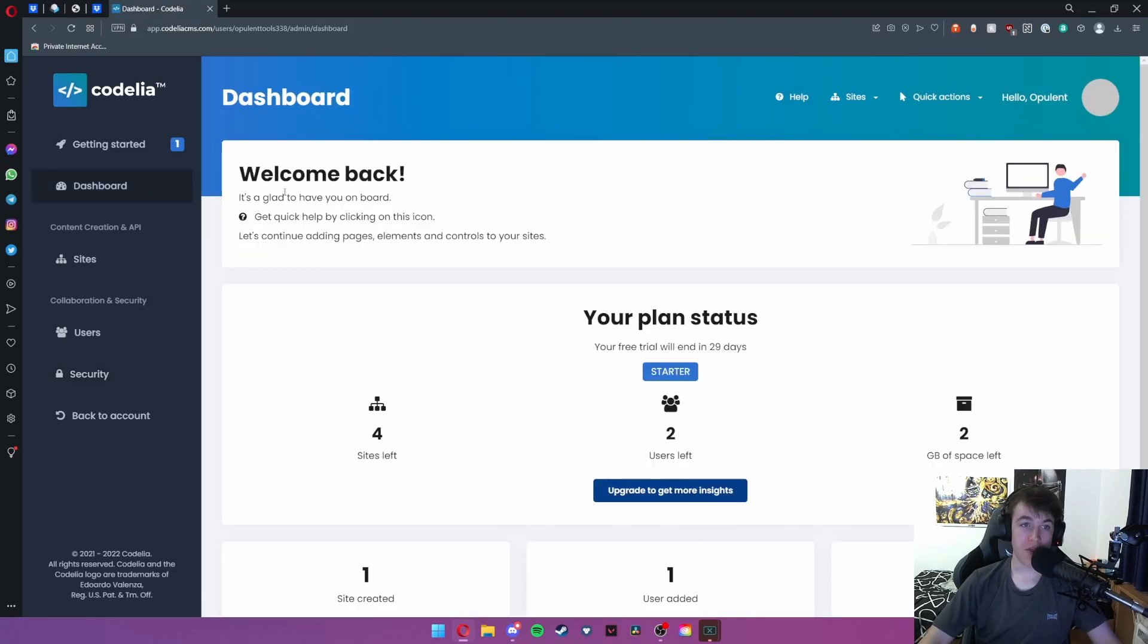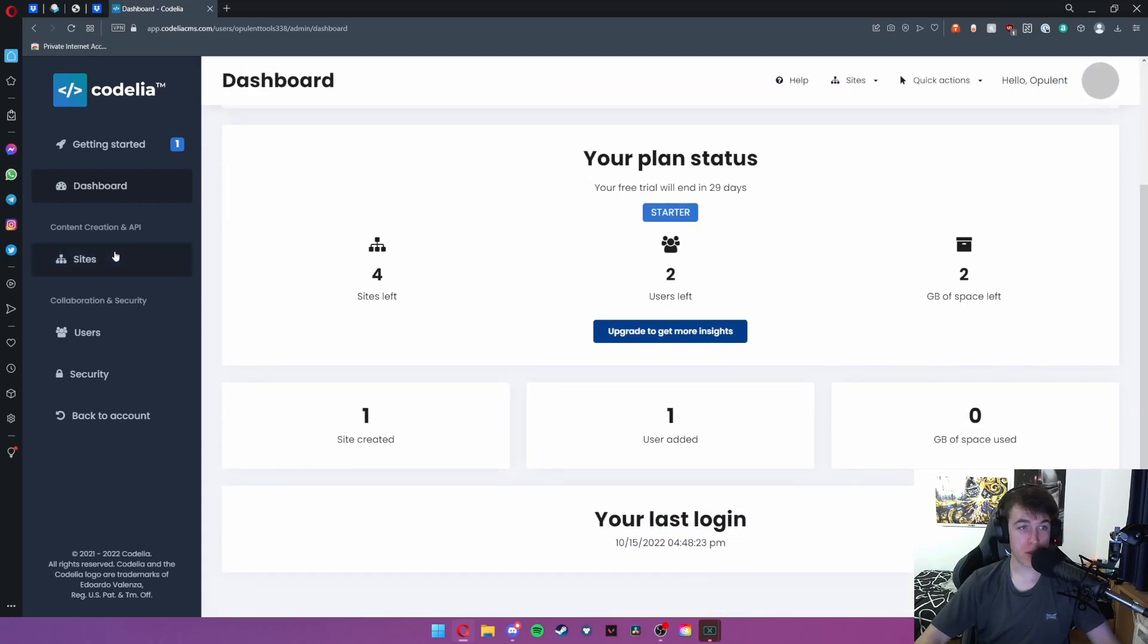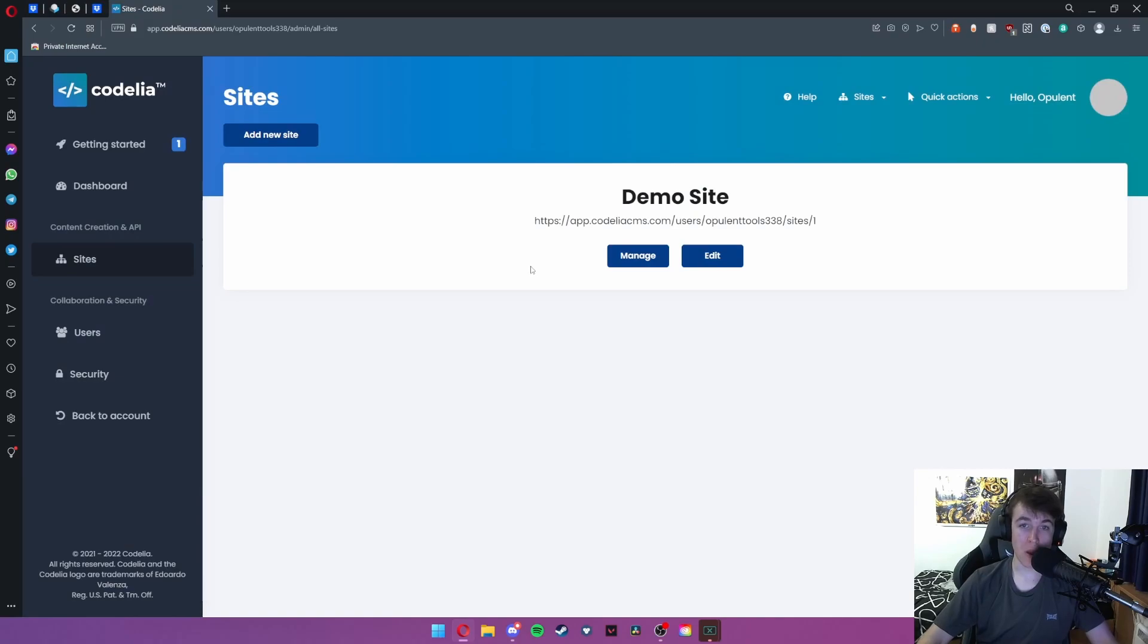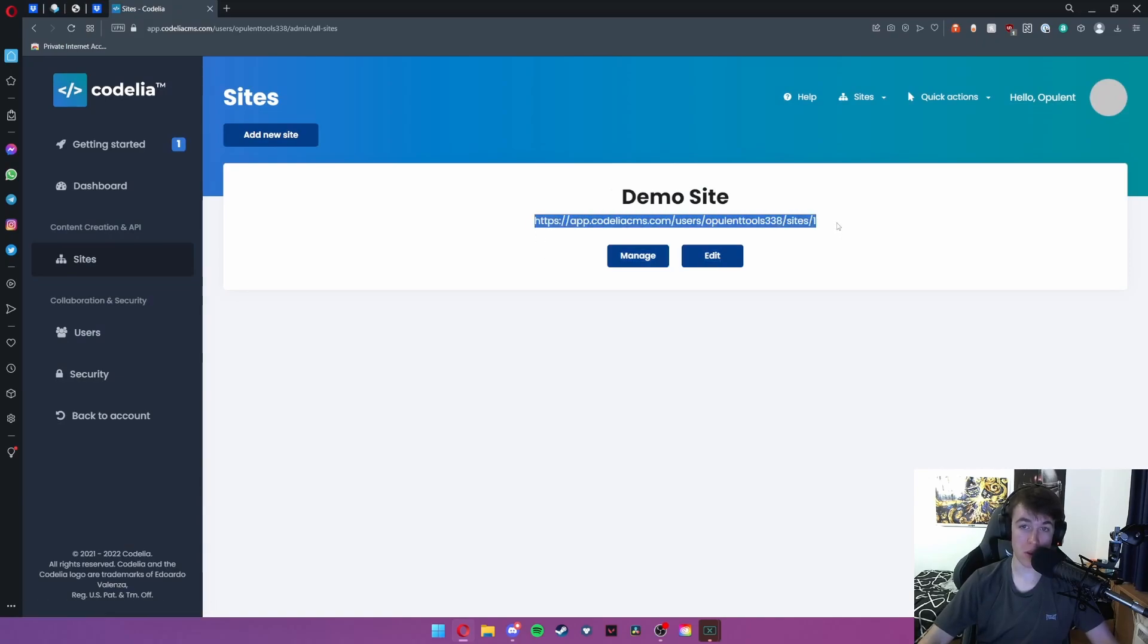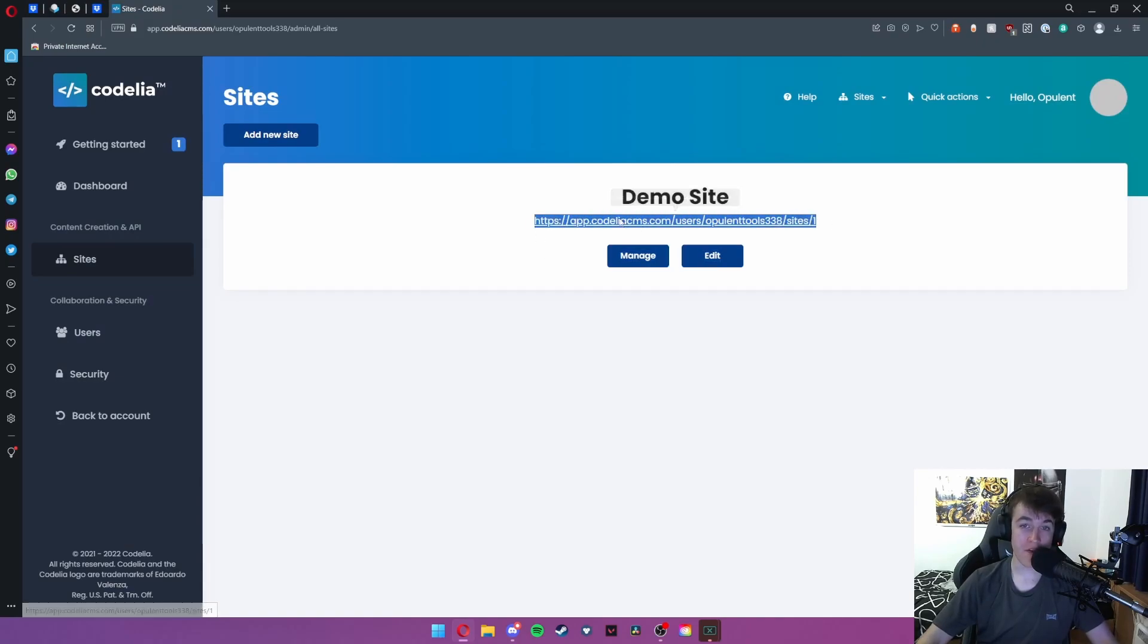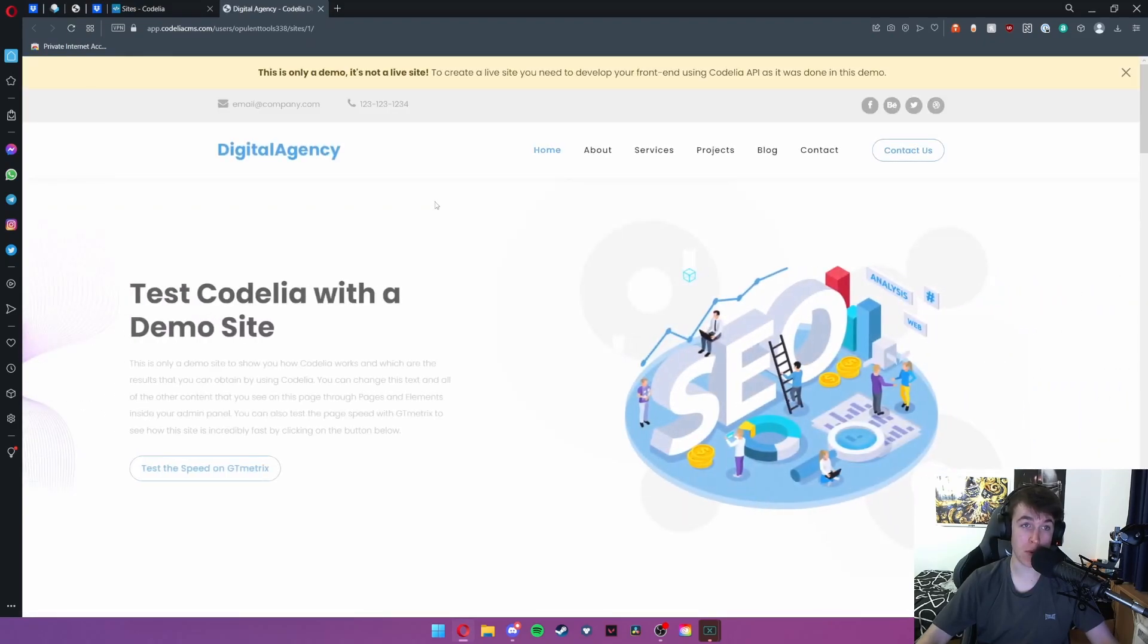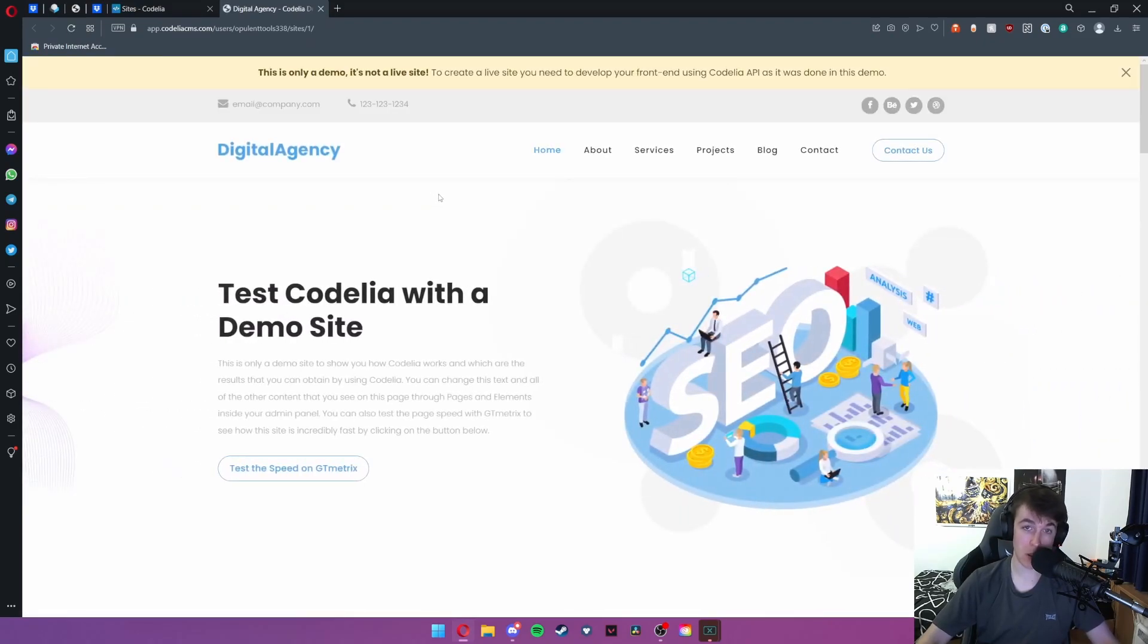Now we're going to head over to sites. Sites is where you can actually go ahead and create your first site. This is my original site. If I hit the link to this it will take me to a demo site and this is what it will look like.